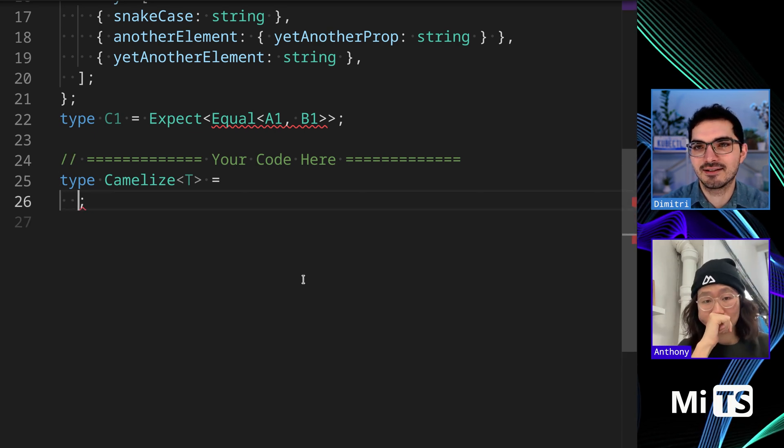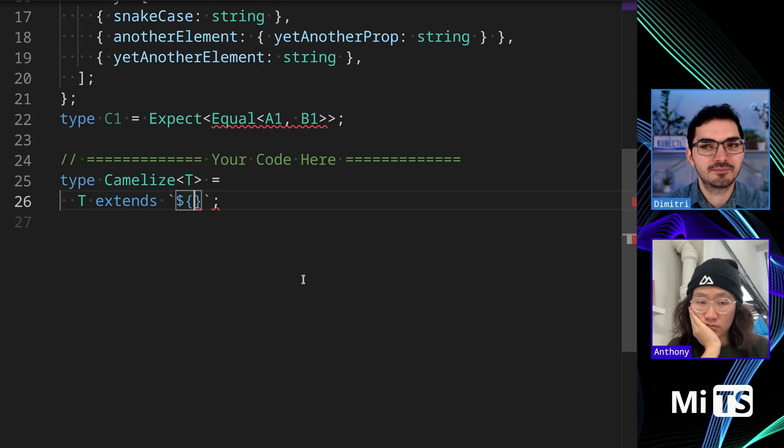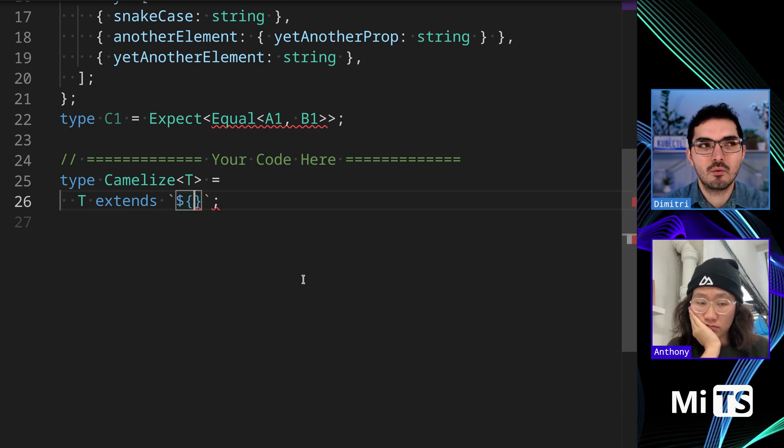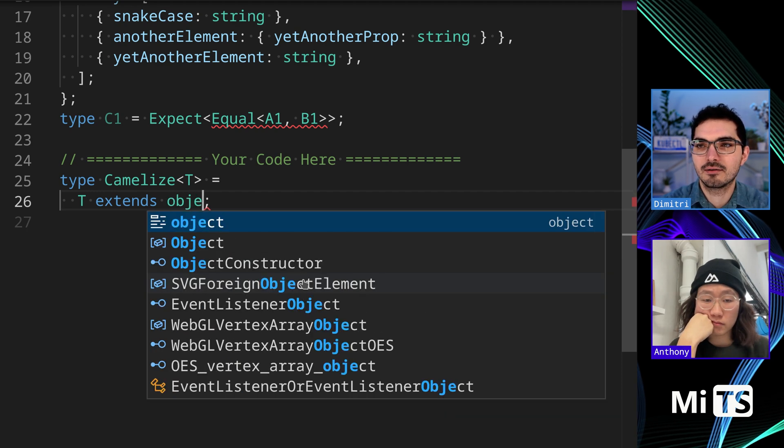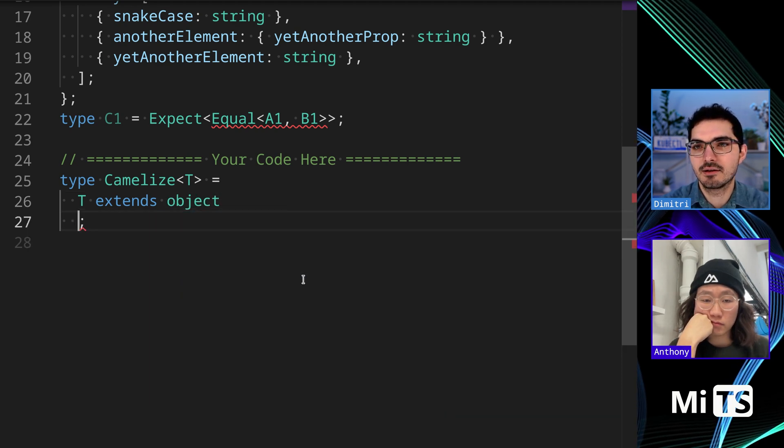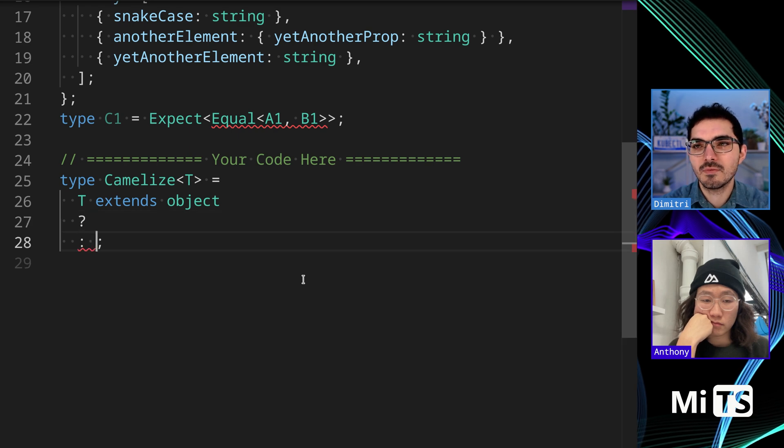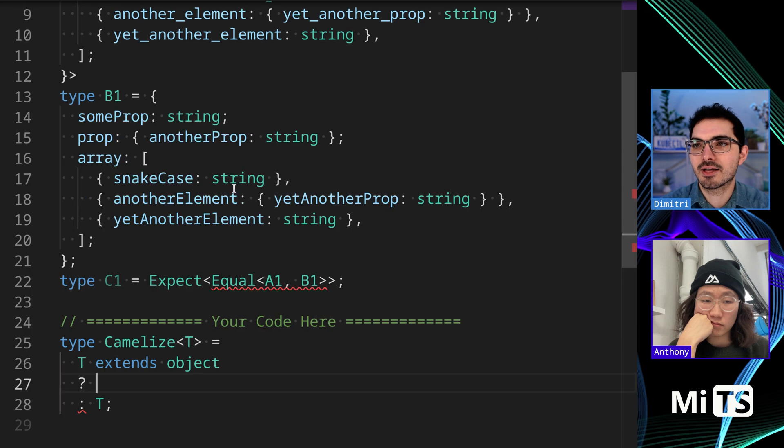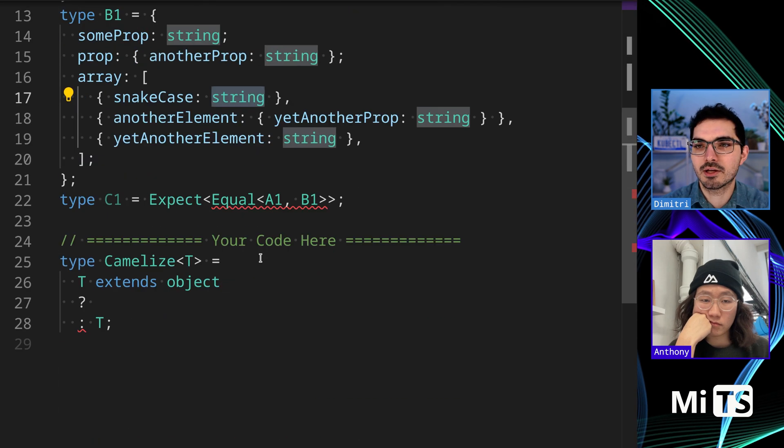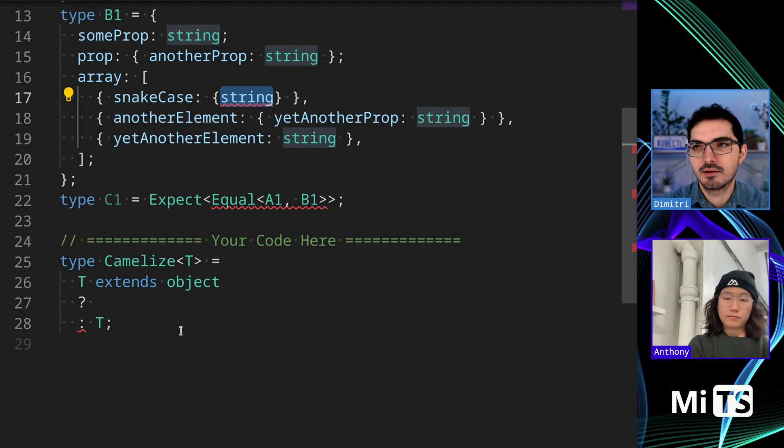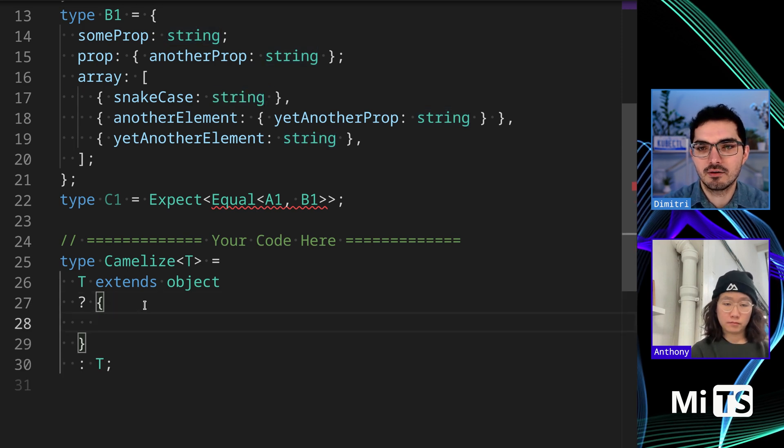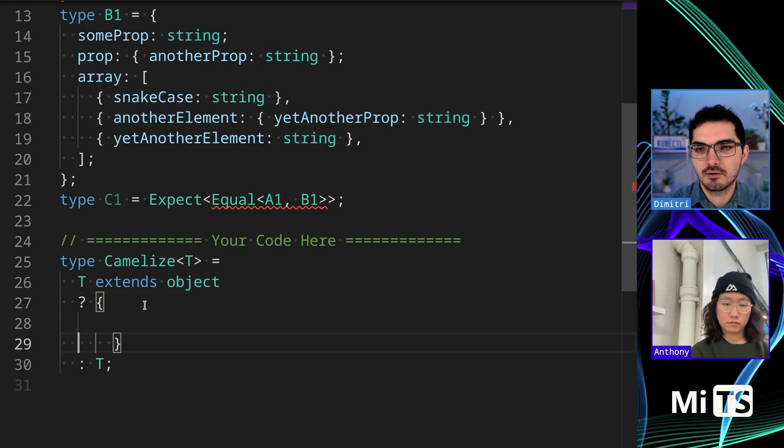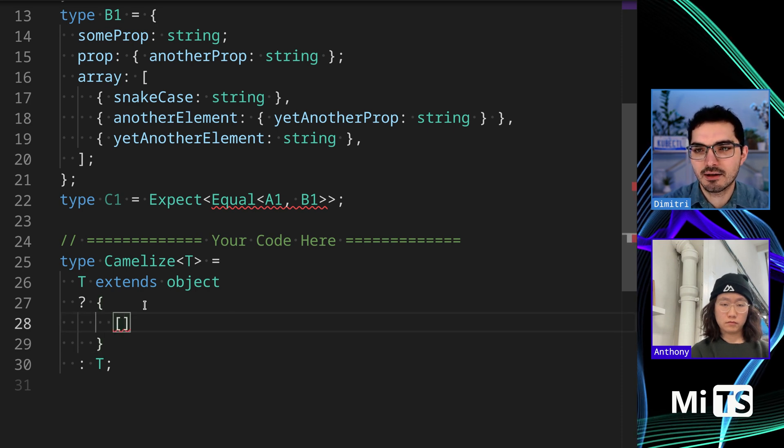So we're going to start off with a check that T extends object. If it doesn't extend object, that's the base case of recursion—it's just a value like string or something else, and we can just return T. But if it is, then we can come over here and make our basic mapping.